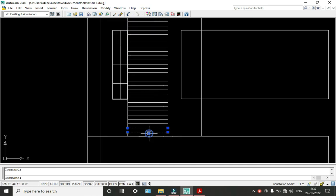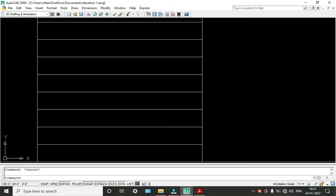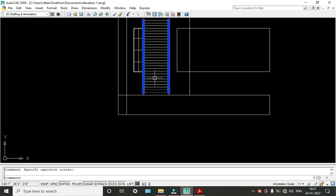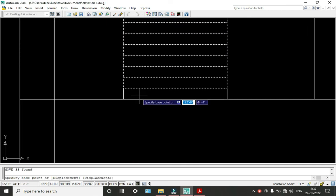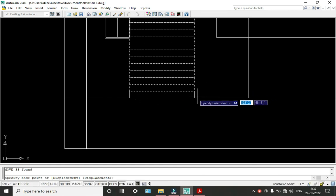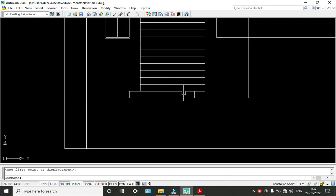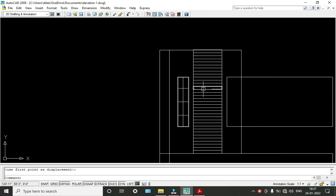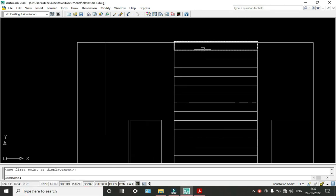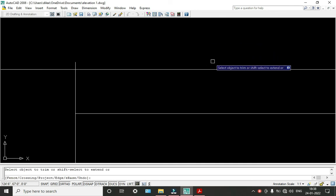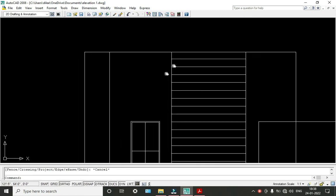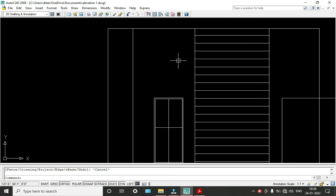I need to trim this. Now we have also cleared lines over here. I'm taking an offset of 2 inches. Again I'm taking an offset of 1 inch. Again I'm taking an offset of 2 inches. I'm going to repeat this.